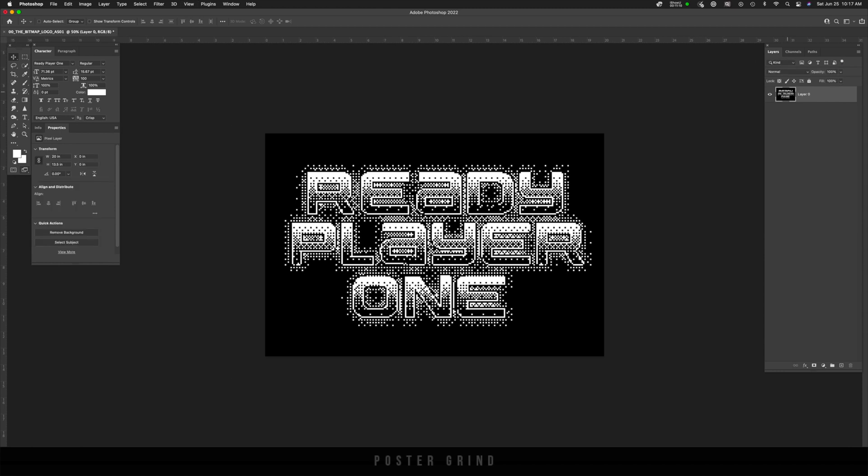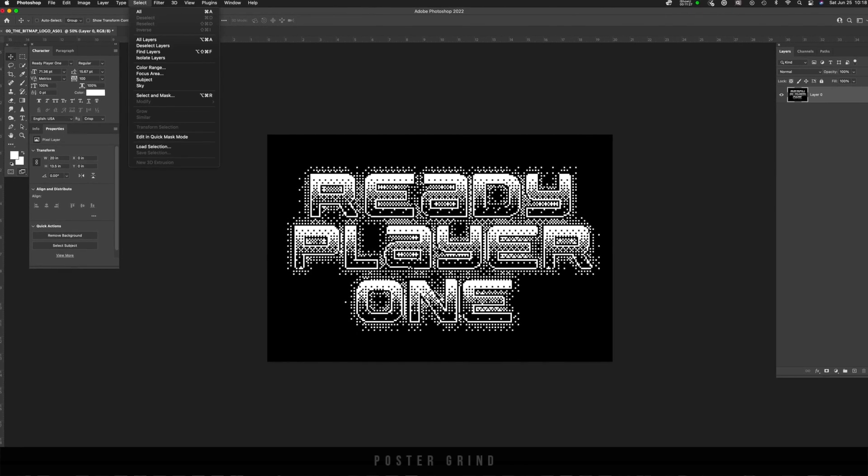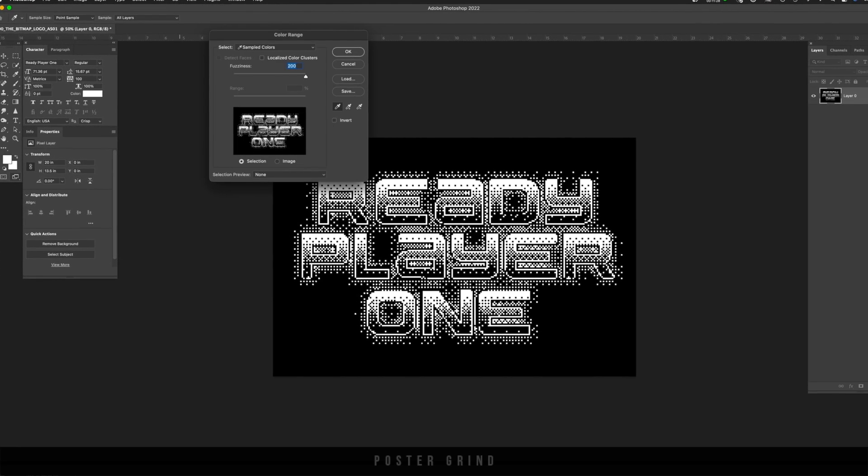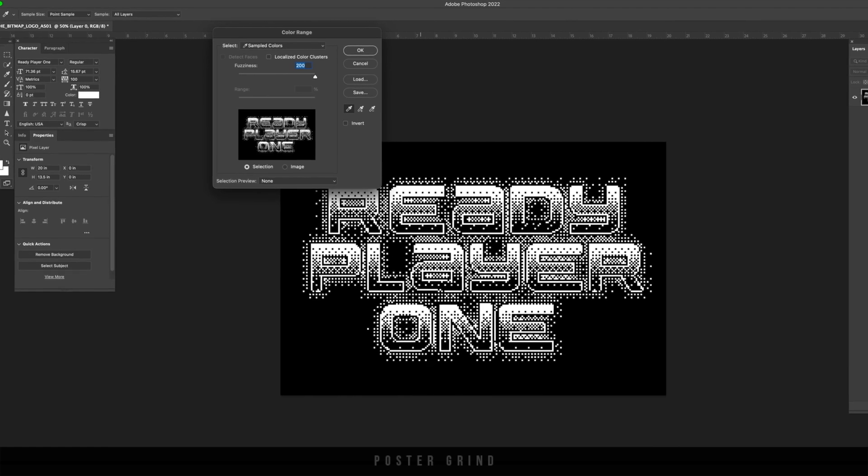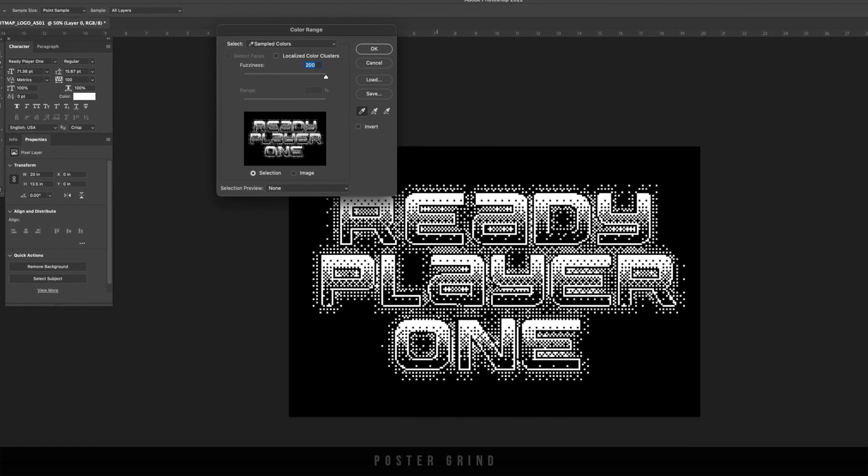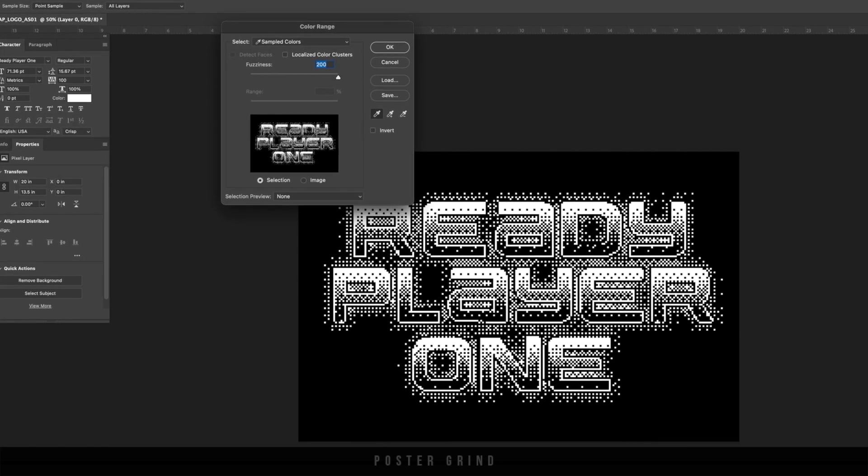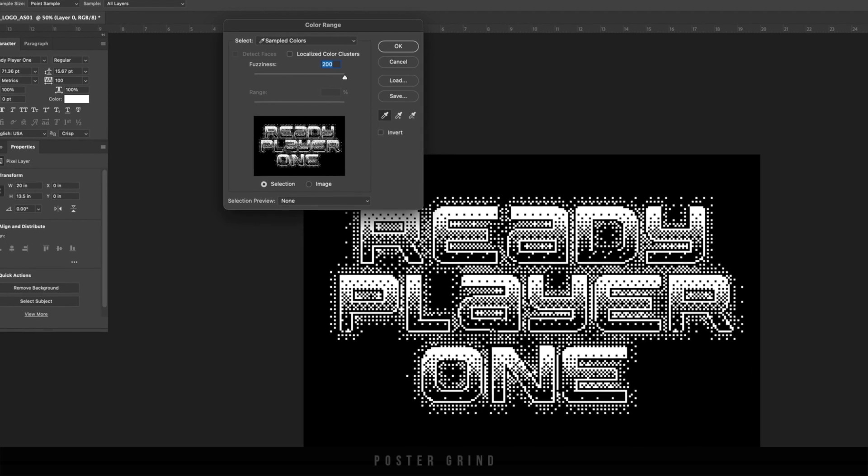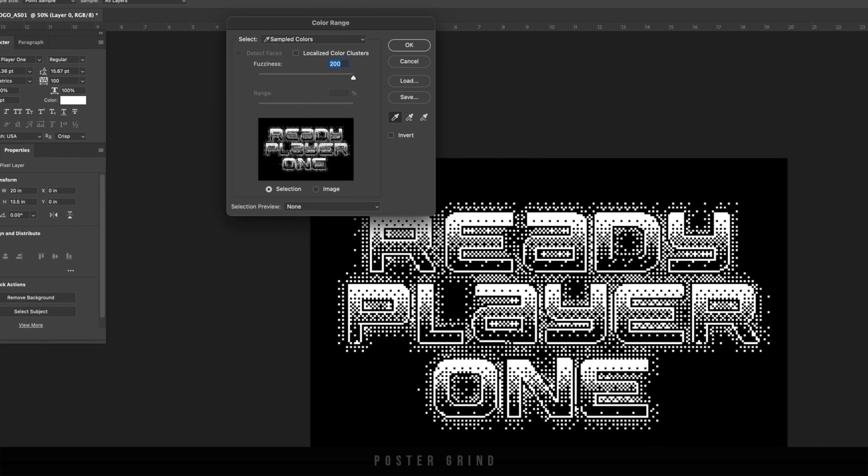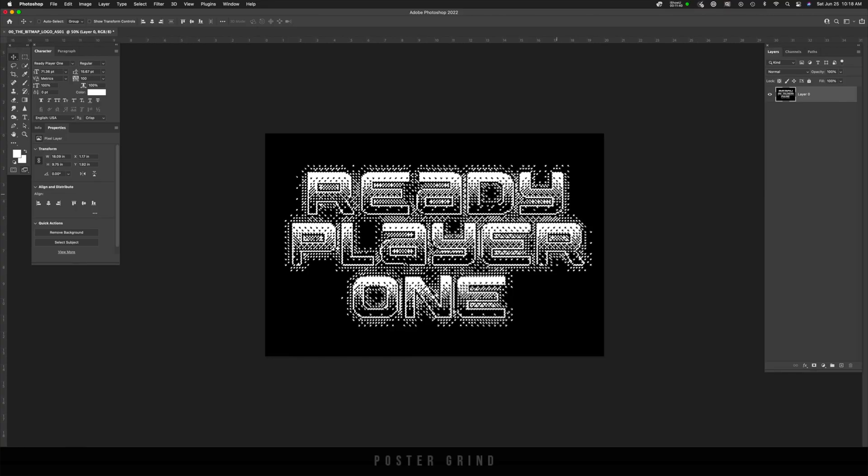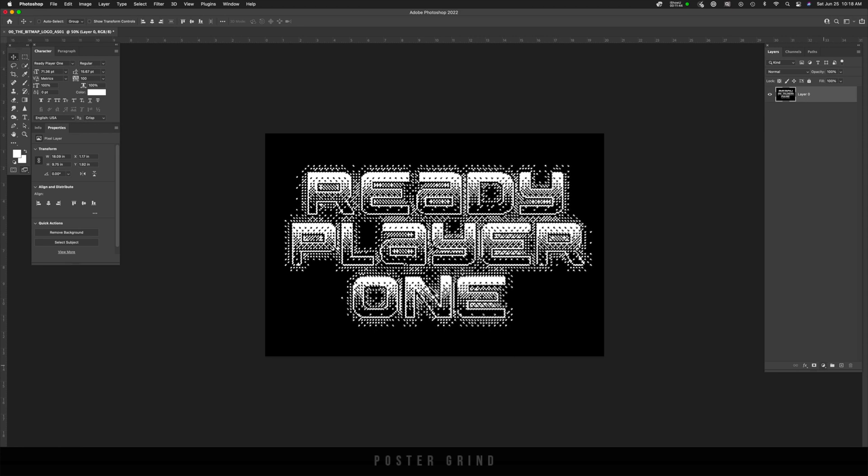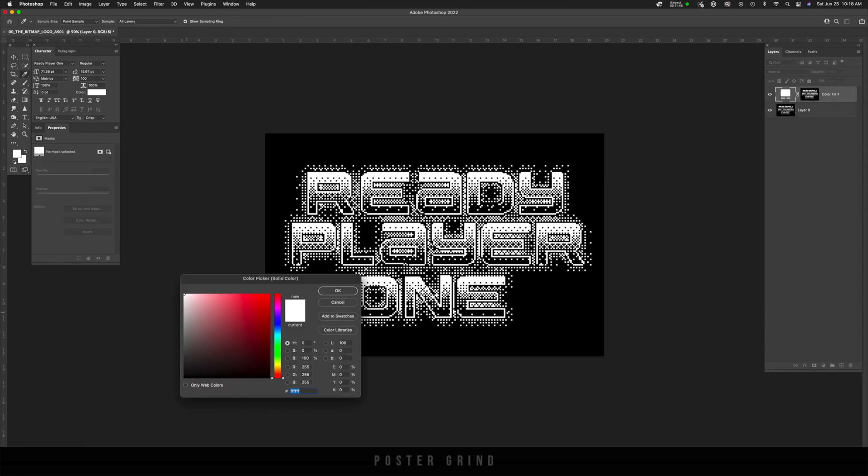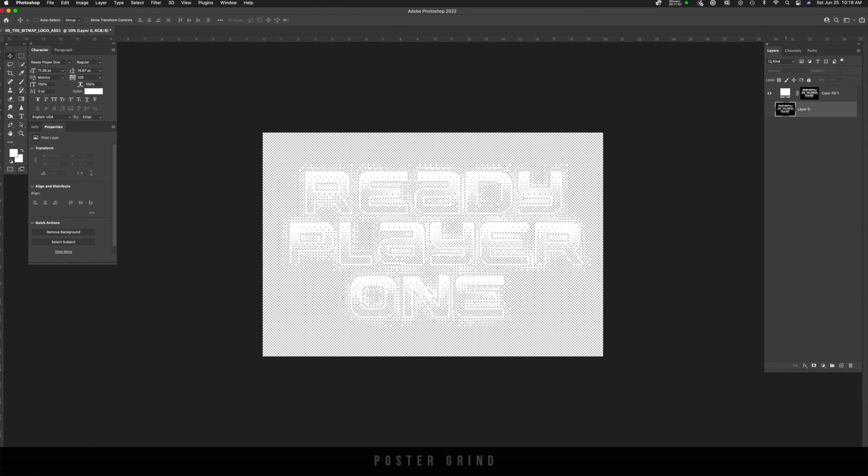We're going to go to select, and then we're going to color range. And then with our little dropper, we're going to make sure that we hit the white with the dropper and click, and then make sure our fuzziness is all the way up to 200 and hit okay. And that's going to select all the white on our image. From here, let's go to our adjustment layers, solid color, and then keep it on white, and then hit okay. And now you can see that our logo is masked out.